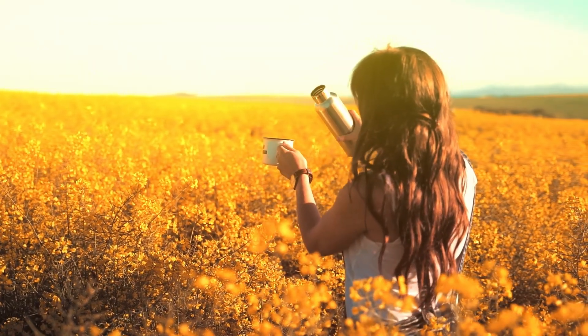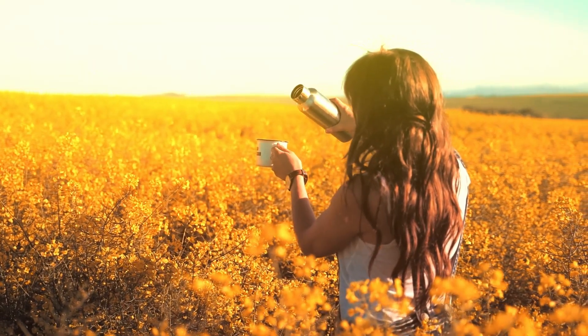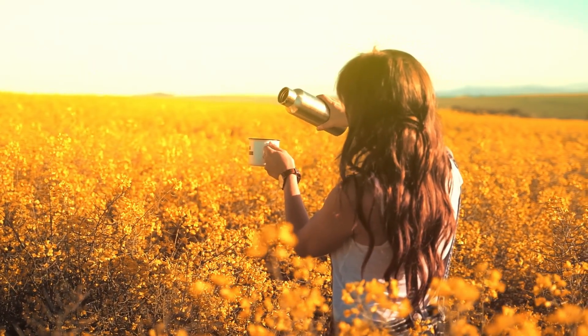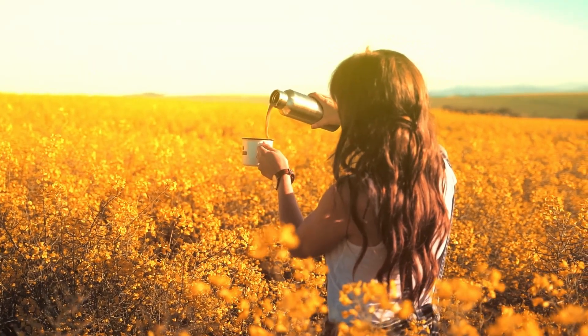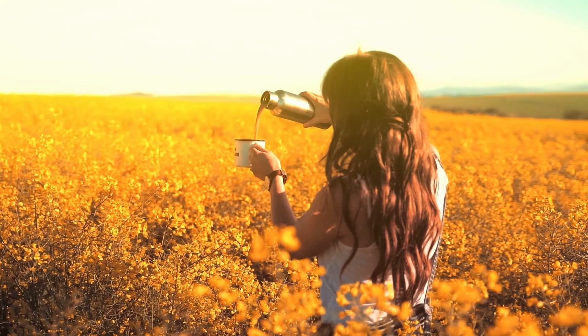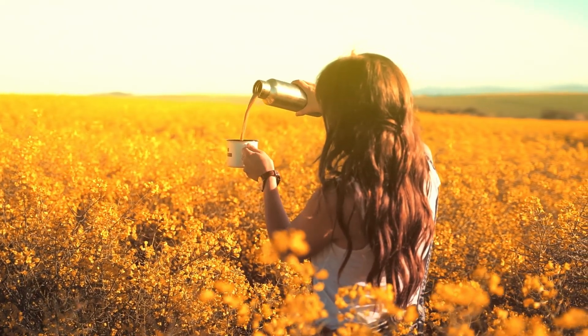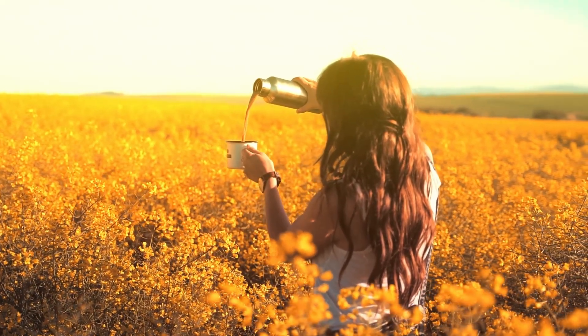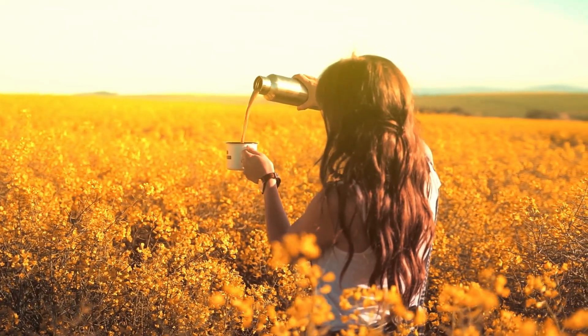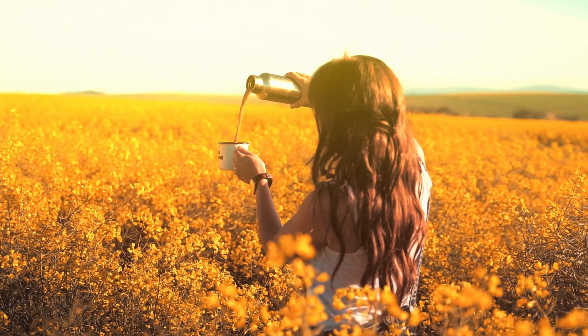Today, we're creating a magical, dreamy vibe with the Glow effect. This is perfect for enhancing highlights and giving your video a soft, ethereal look.